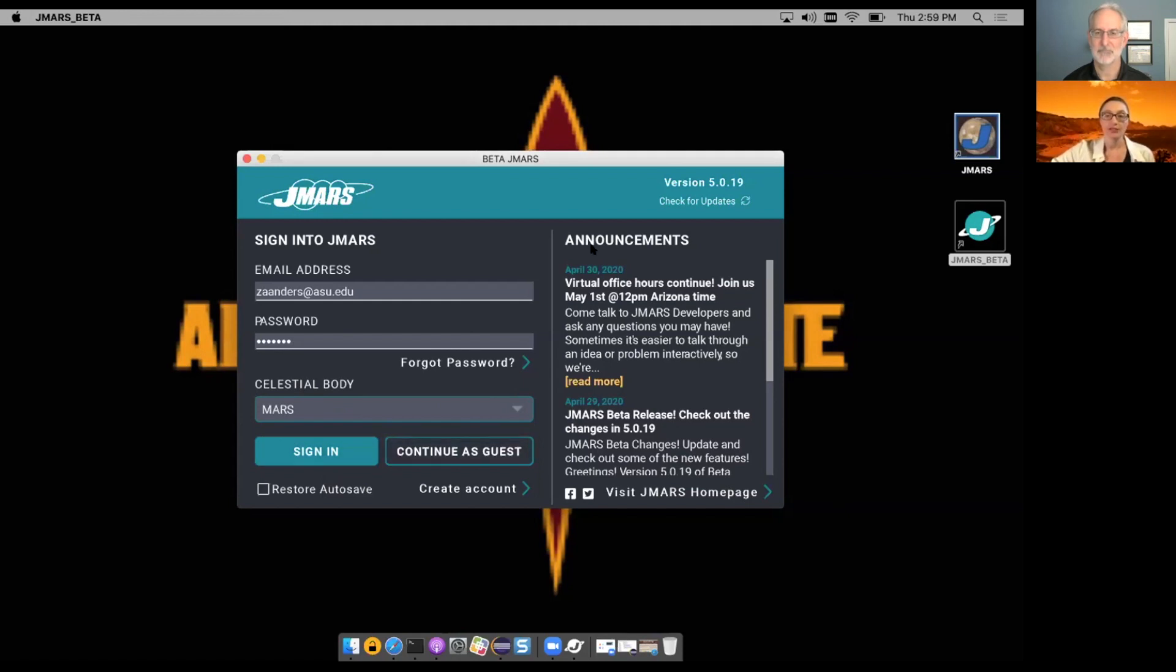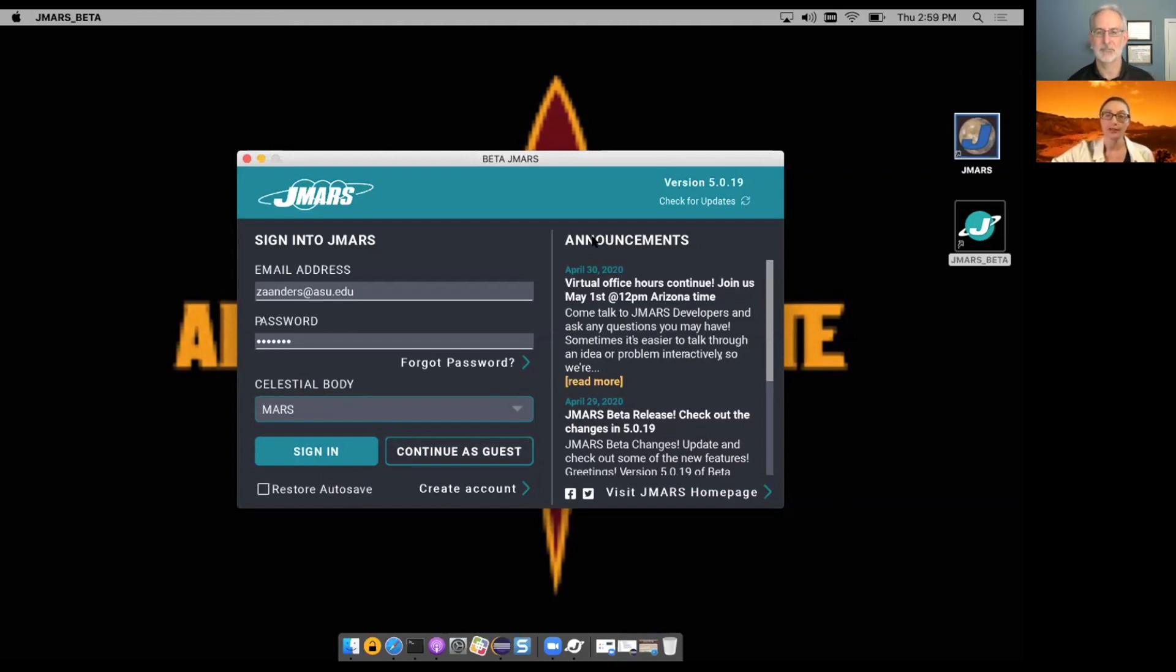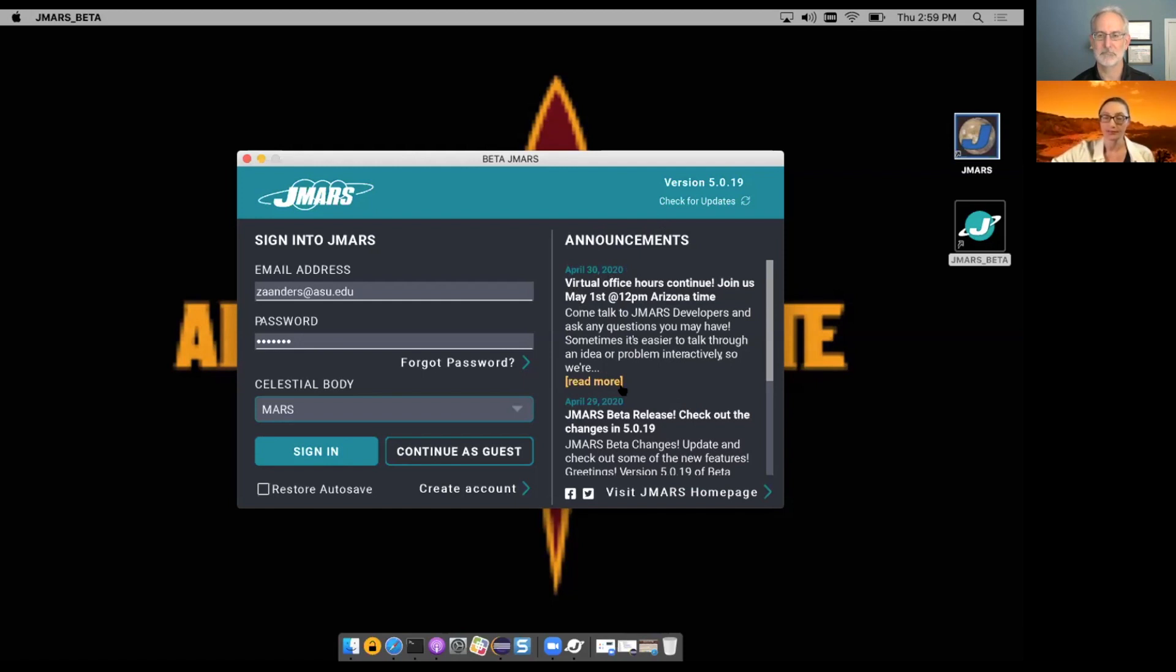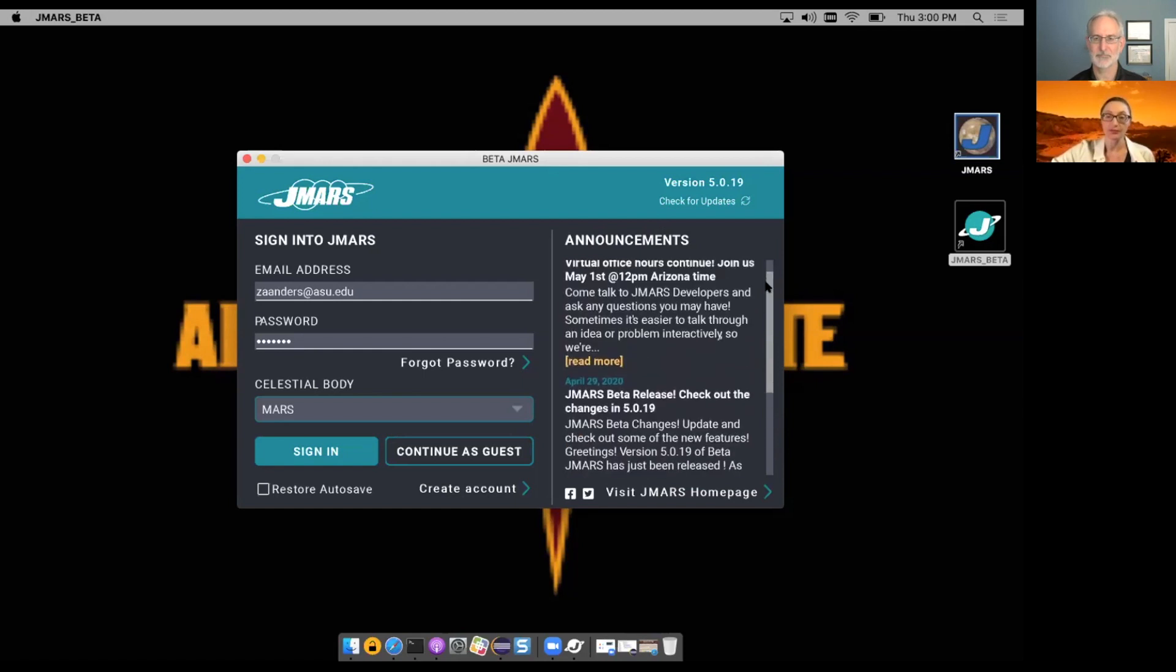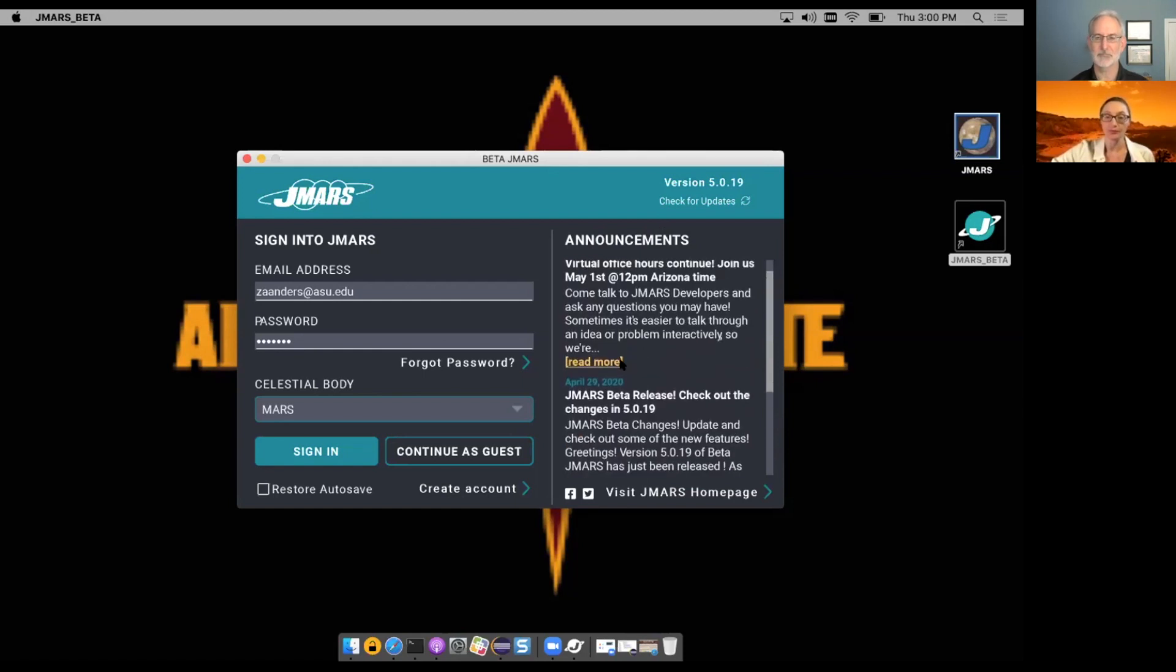Additionally, we keep up to date announcements on the login page. Whatever is the latest happening in JMARS and we share with the world will appear on your login page at every login. This is live update, not stale, so up to date the latest information. We give you a few short preview of some announcements and you can always read more by clicking the link. That's great.